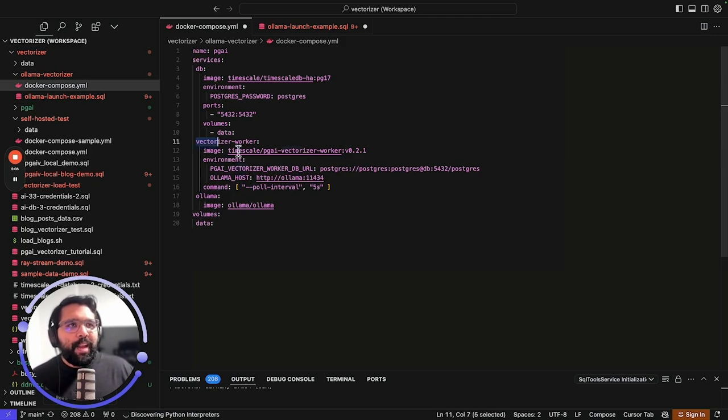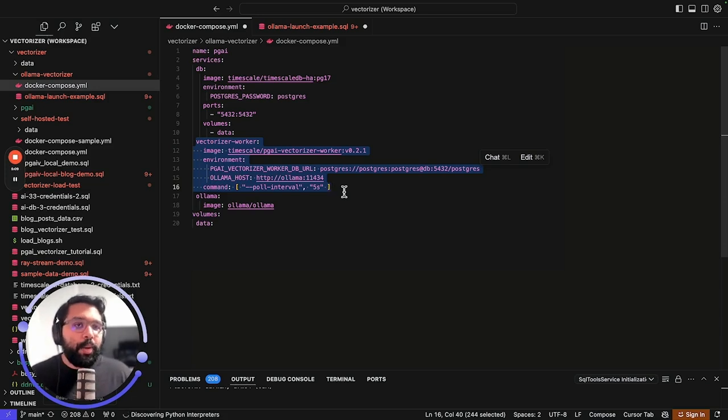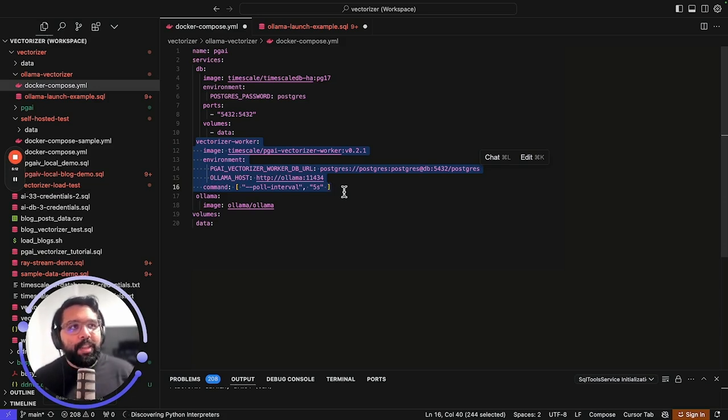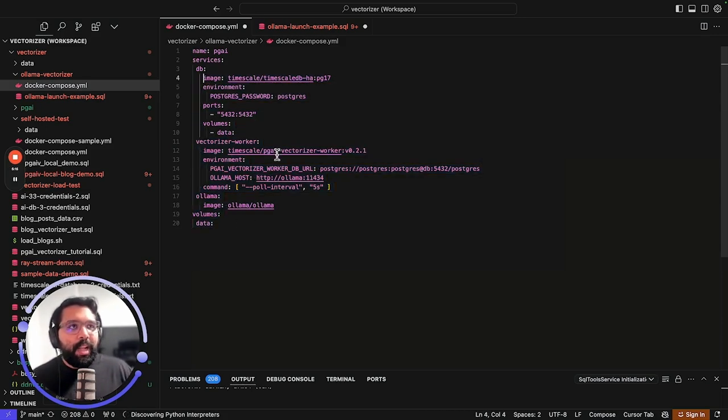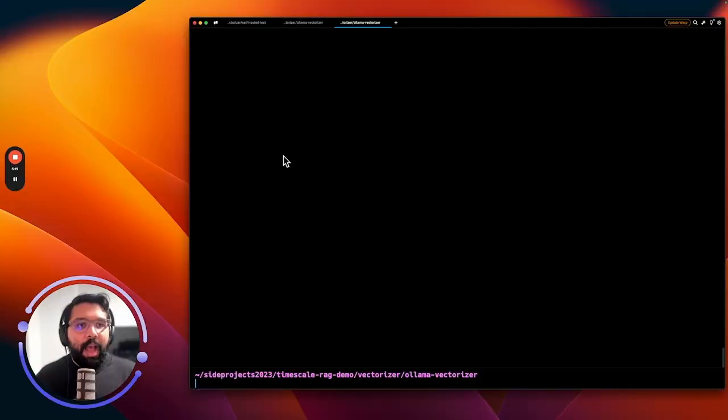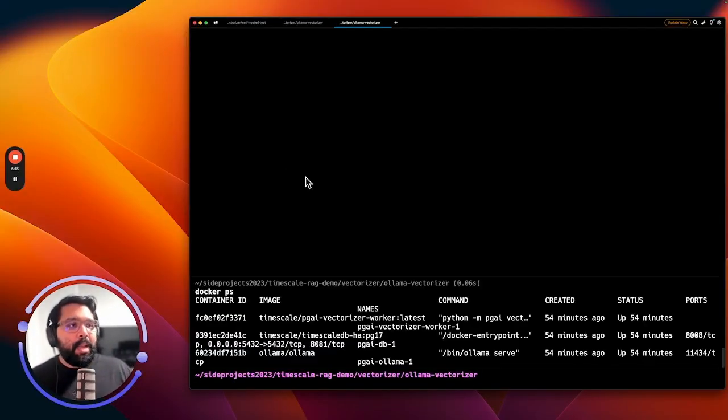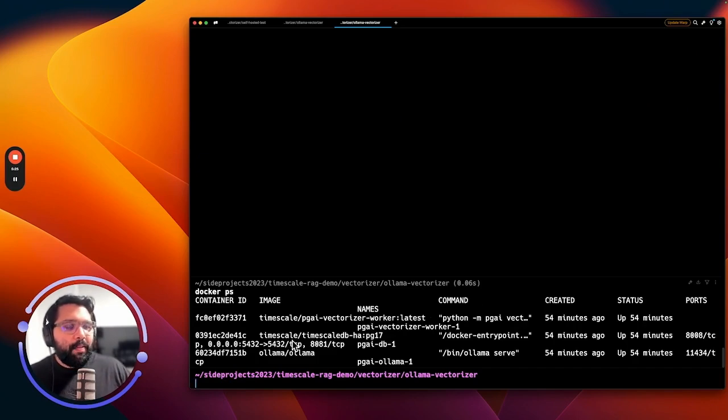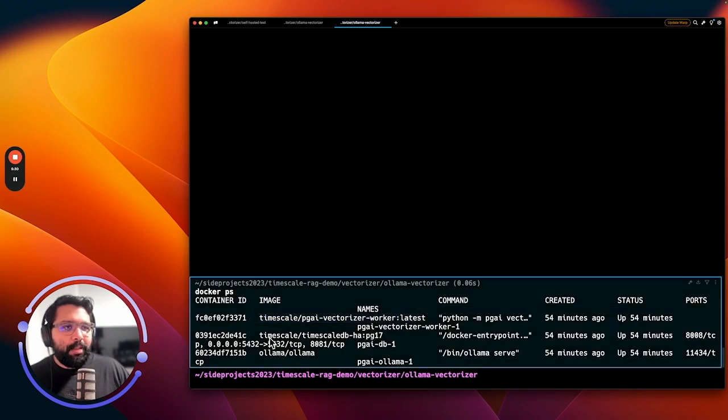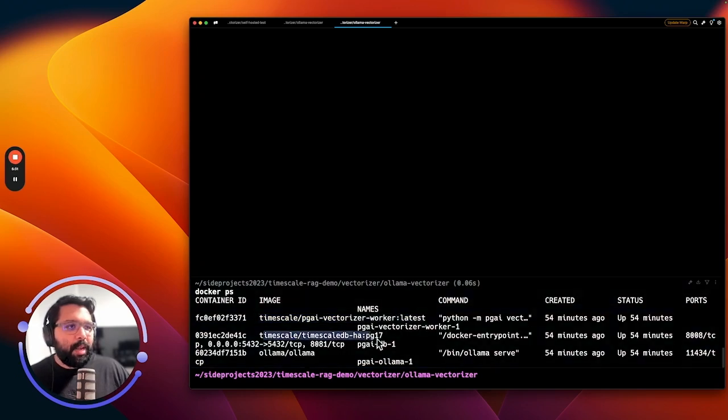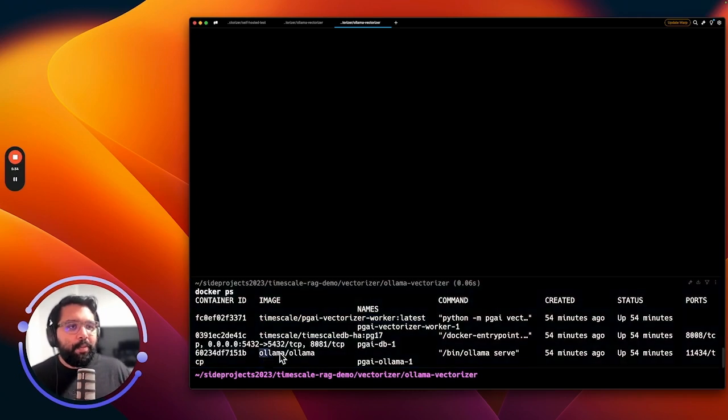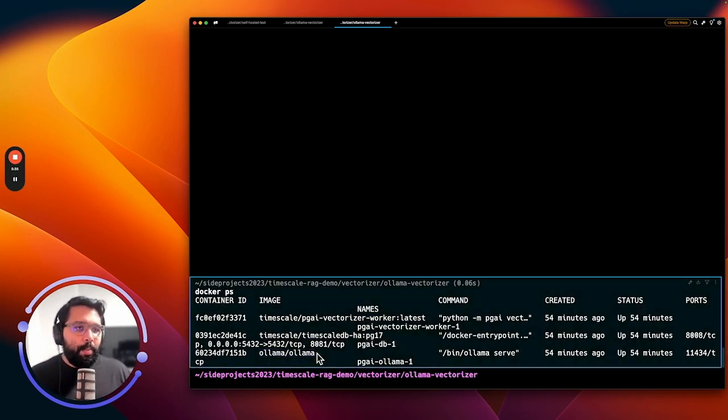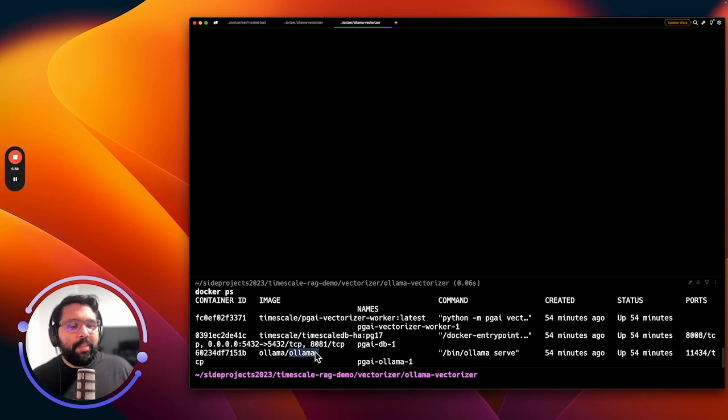This is all running just on my MacBook, and also a Vectorizer worker, which I'm going to get to in a moment. This is a worker that's actually going to be doing the work of creating the embeddings and making sure everything stays in sync. I've actually gone ahead and ran this file already. What I have spun up is this Timescale PGAI Vectorizer worker, a TimescaleDB database, Postgres database, and Ollama.